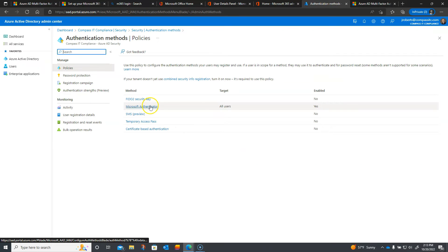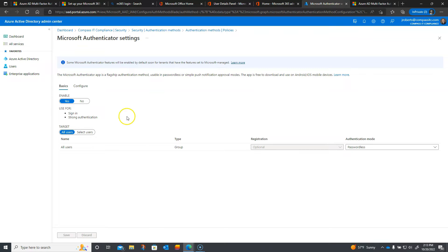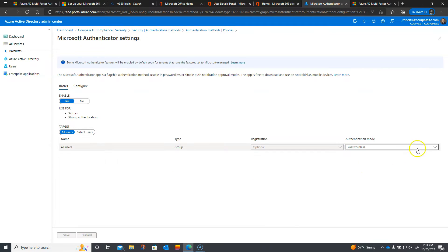I'm going to make sure I highlight Microsoft Authenticator. This gives us access to use the Microsoft Authenticator app, which is available on iOS and Android phones. Your users will have to download and install it to properly use MFA on the Microsoft platform. Clicking into Microsoft Authenticator, I'm going to click Enable, make it apply to all users, with registration set to optional. For authentication mode, we have a few choices: any, passwordless, or push. I'm going to go with passwordless.